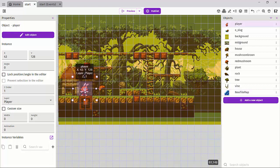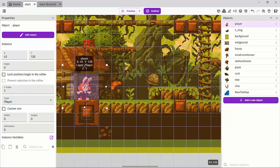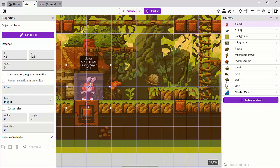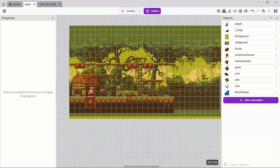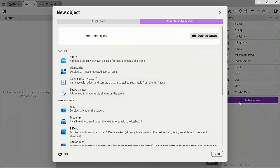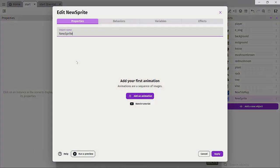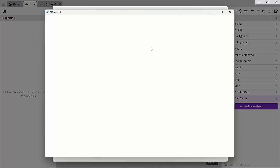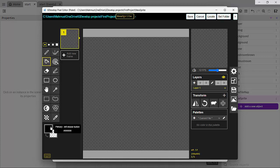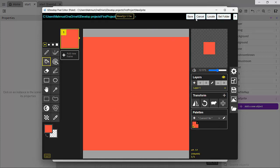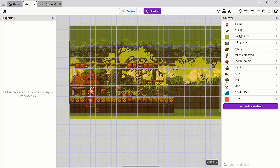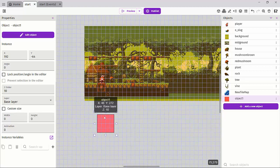Now we're going to discuss collisions and what they are — basically, how is the player able to stand firmly in the world? To demonstrate this, let's add two simple platforms by creating two new sprite objects. I'll add a new object from scratch, create a sprite, call it object one, add an animation, and create it with Piskel, filling it with a random color. Hit apply and drag it into the scene.